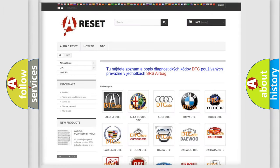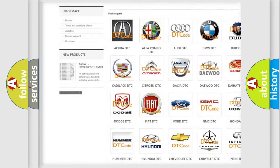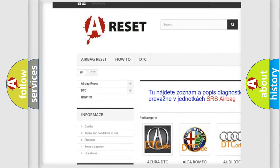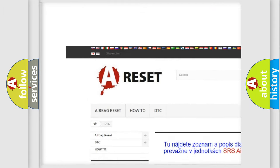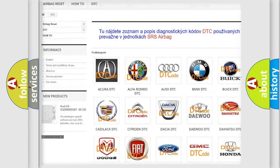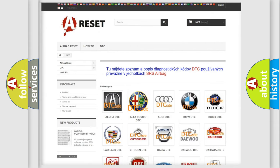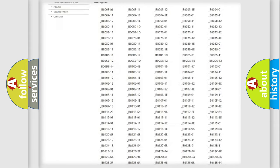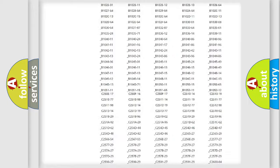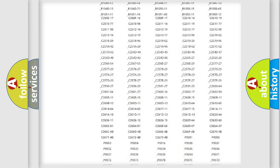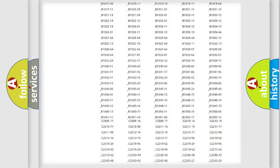Our website airbagreset.sk produces useful videos for you. You do not have to go through the OBD2 protocol anymore to know how to troubleshoot any car breakdown.